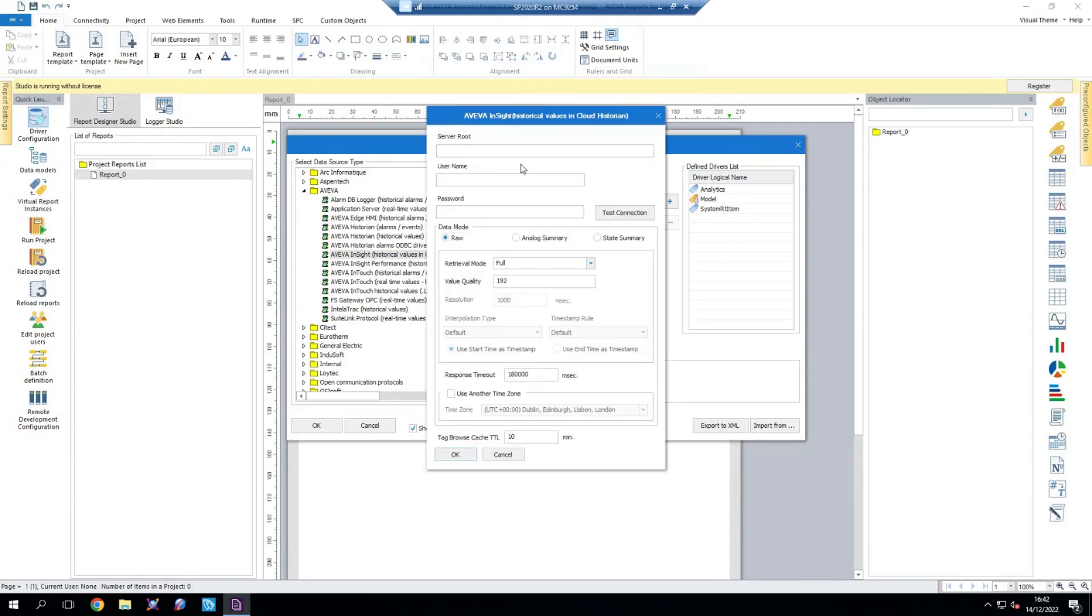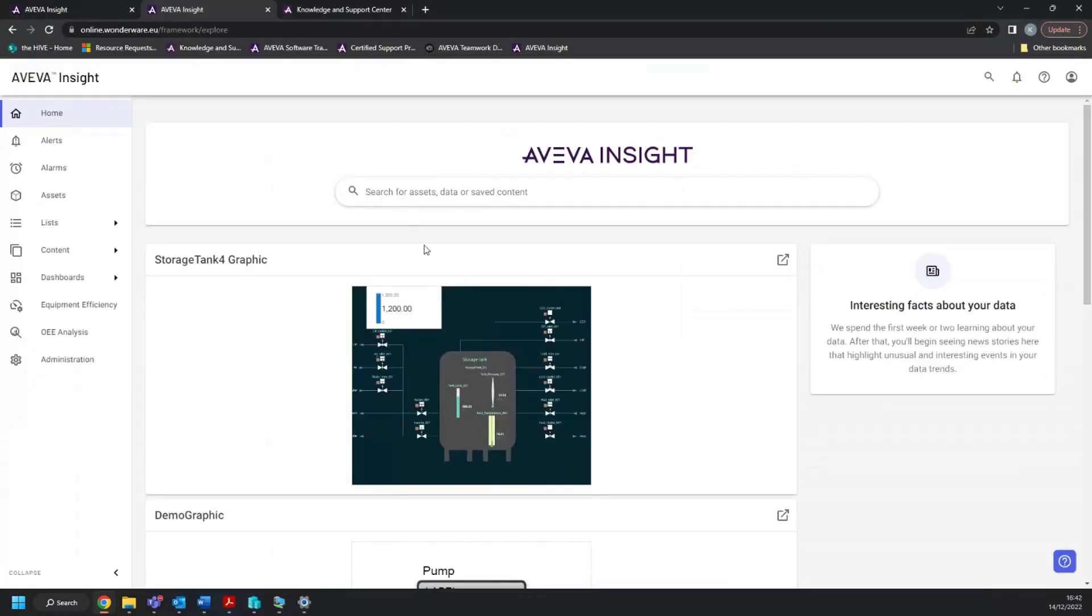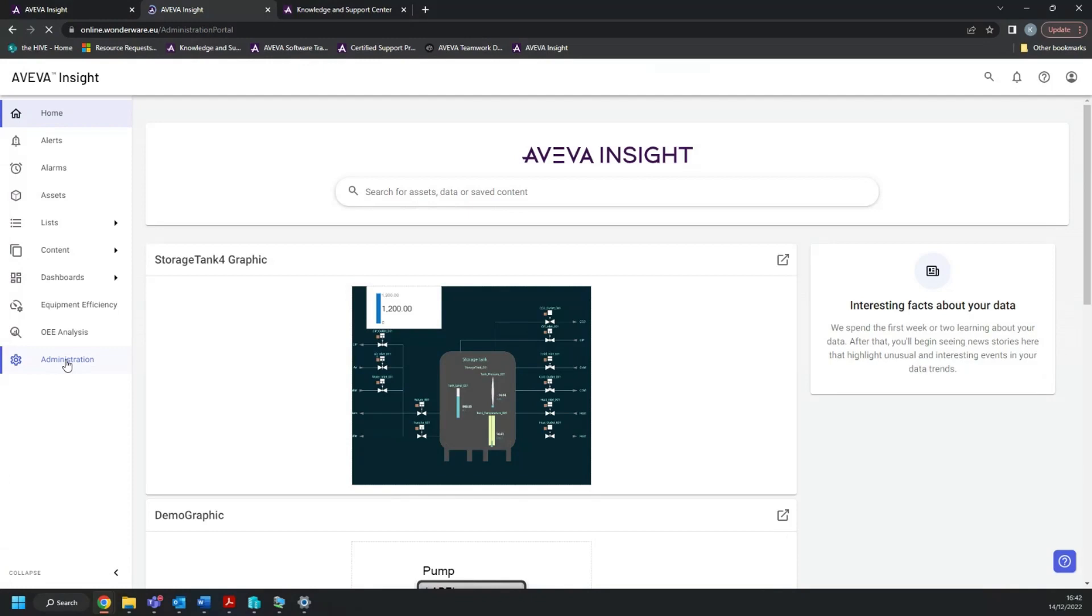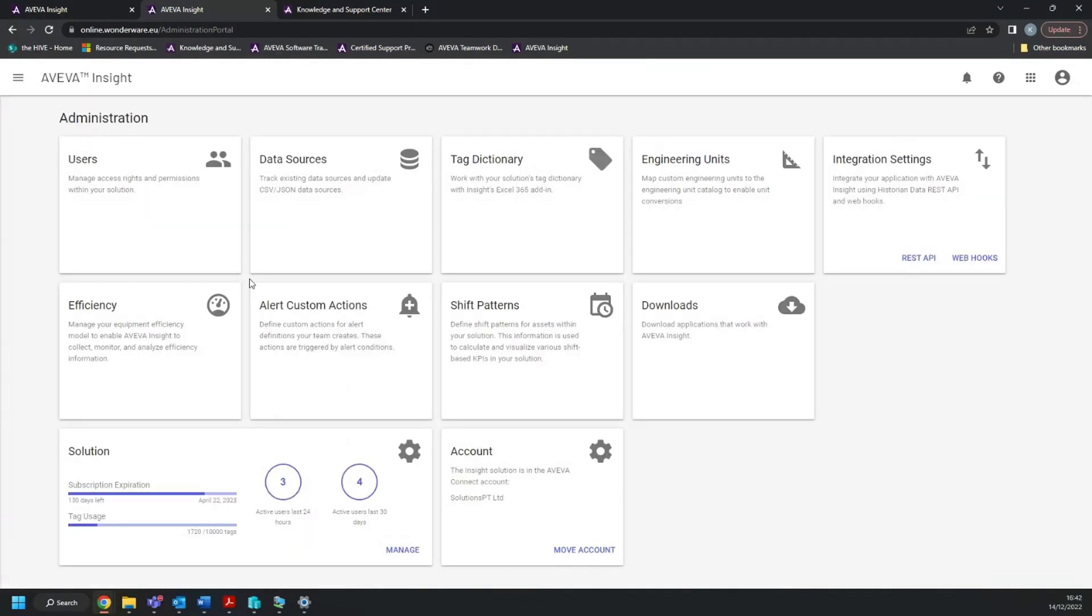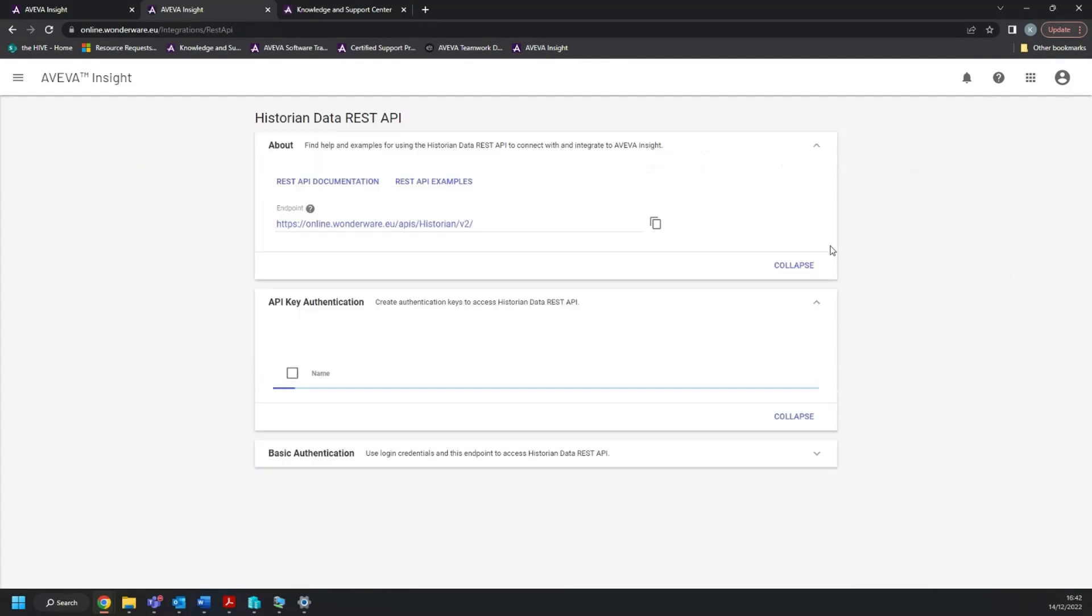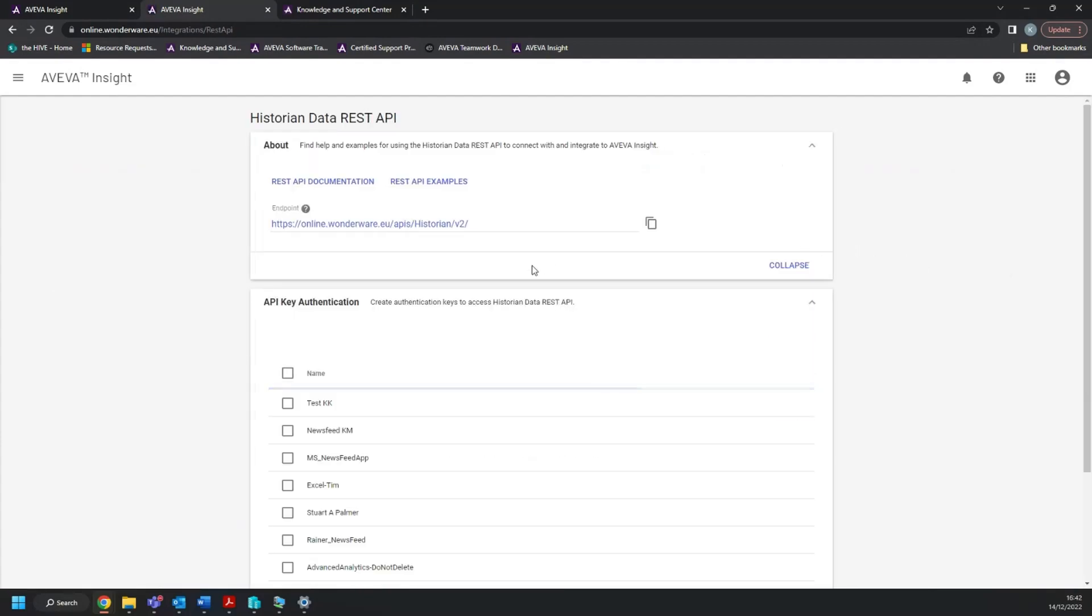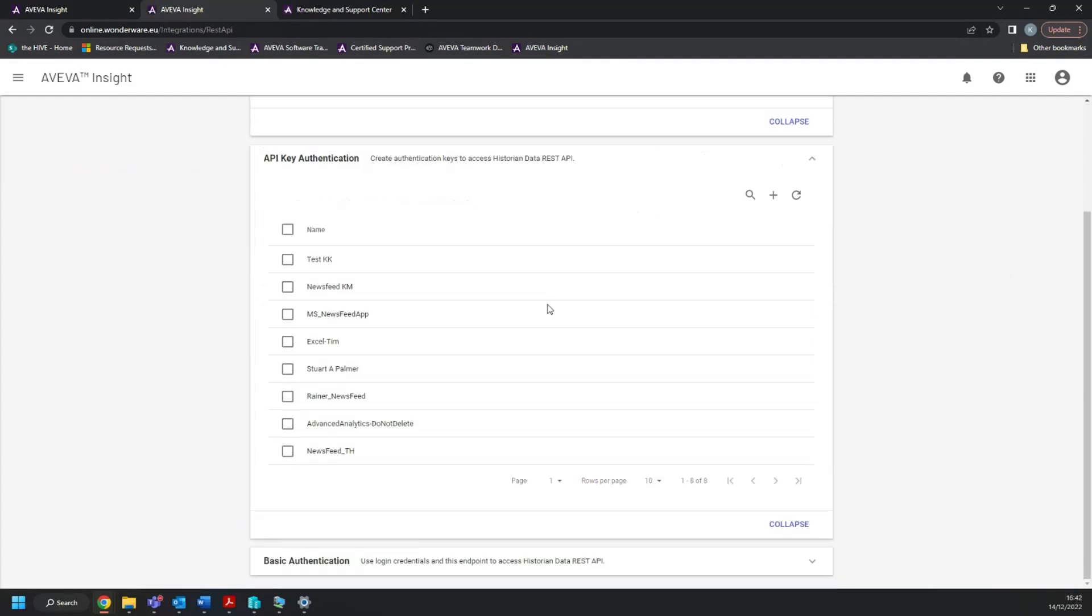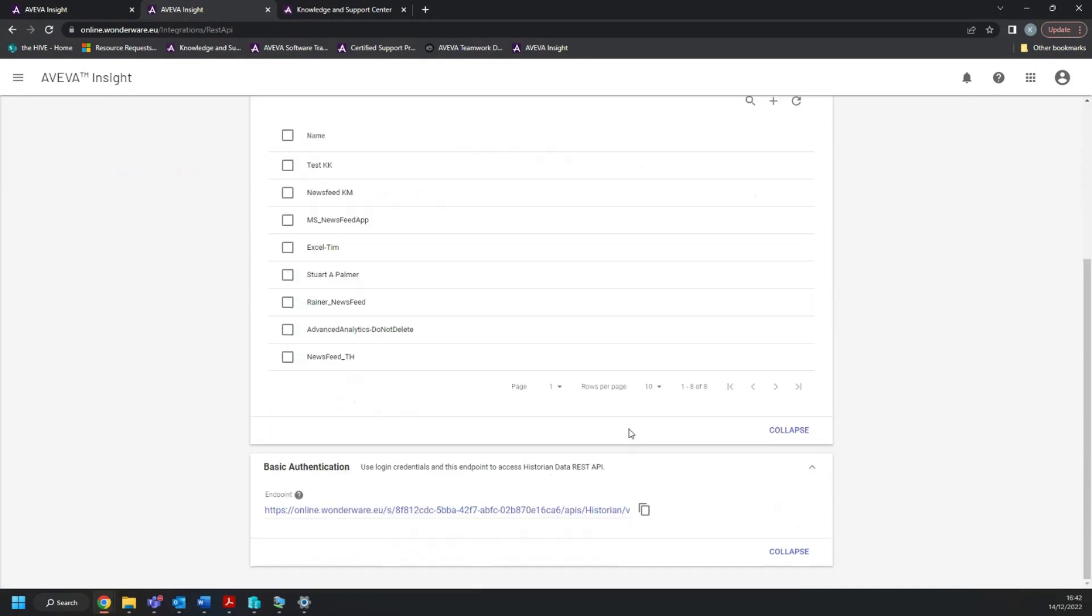We then want to go into configure and it's going to ask us for a server route, a user name and a password. So to get your server route, you first need to go into your Insight solution, go into the administration tab, select integration settings and particularly we want the REST API. Right down at the bottom here, we want the basic authentication. And this endpoint here is going to be our server route.